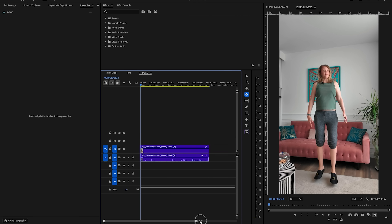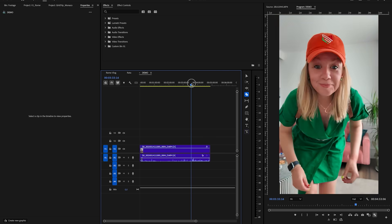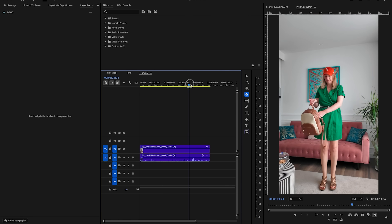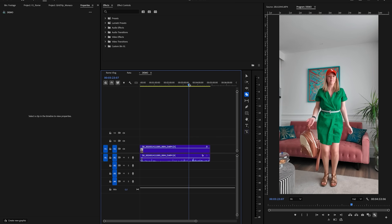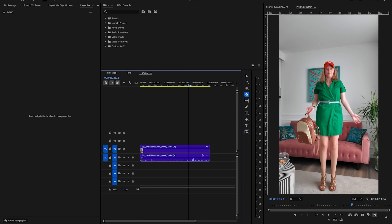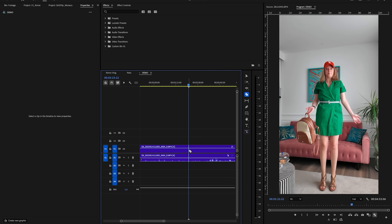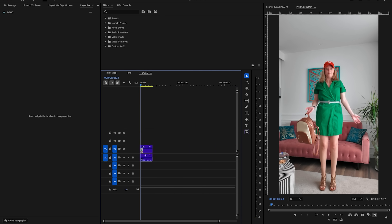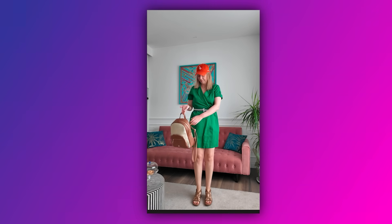Now scrub all the way to the end where I'm in my final outfit and jump up right about here. This take is fine — just like before, select this and press Option or Alt Delete to roll it together. So now it looks like this for the Italian Open. There we go.